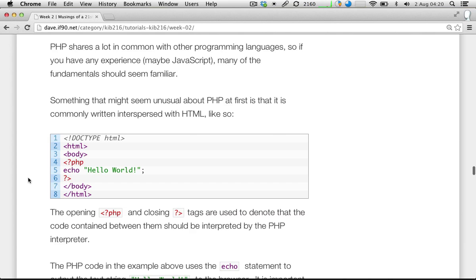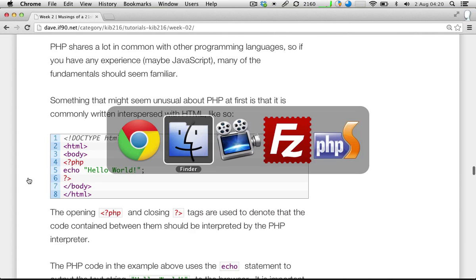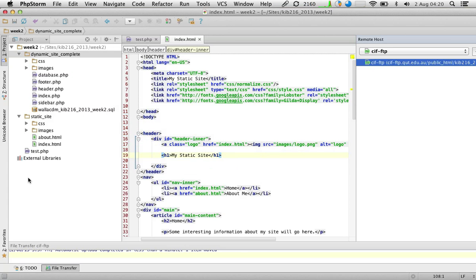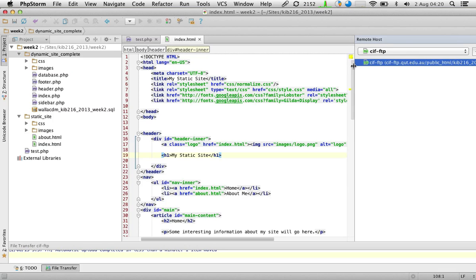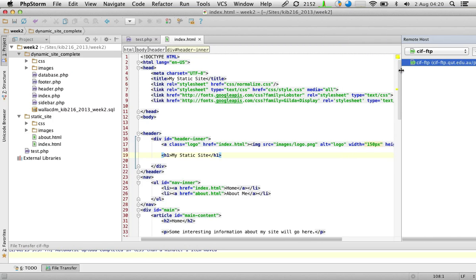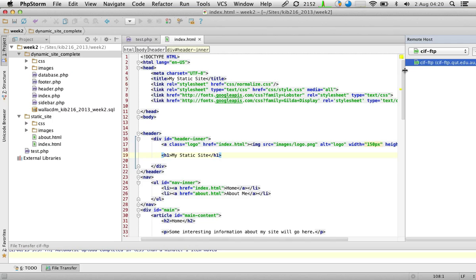I've got a code example of a very simple PHP script, and I'll run this as an example. You don't have to worry about typing in this code as I do it. At this point in this intro to PHP thing, I'm less concerned that you remember the syntax — rather, I just want you to have some awareness of the types of things that you can do with PHP.